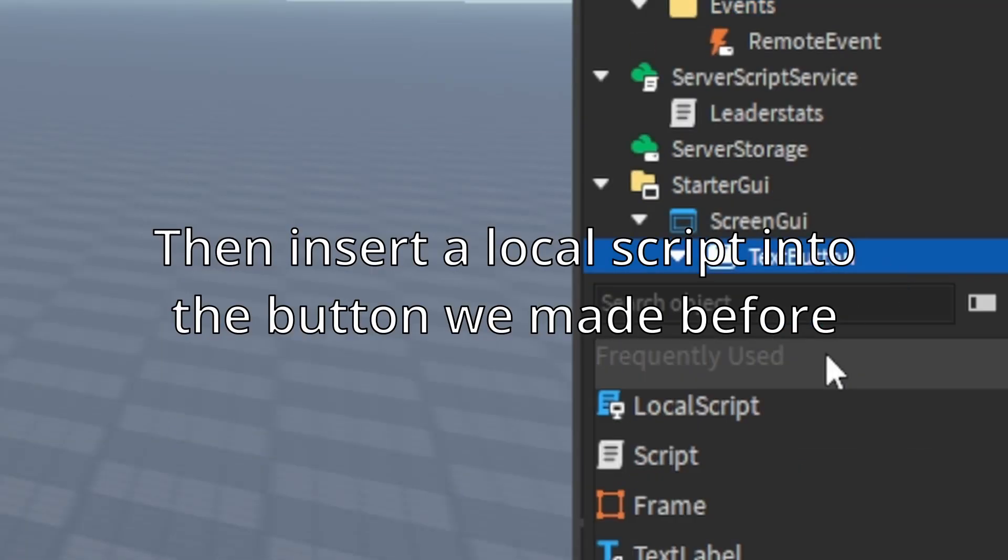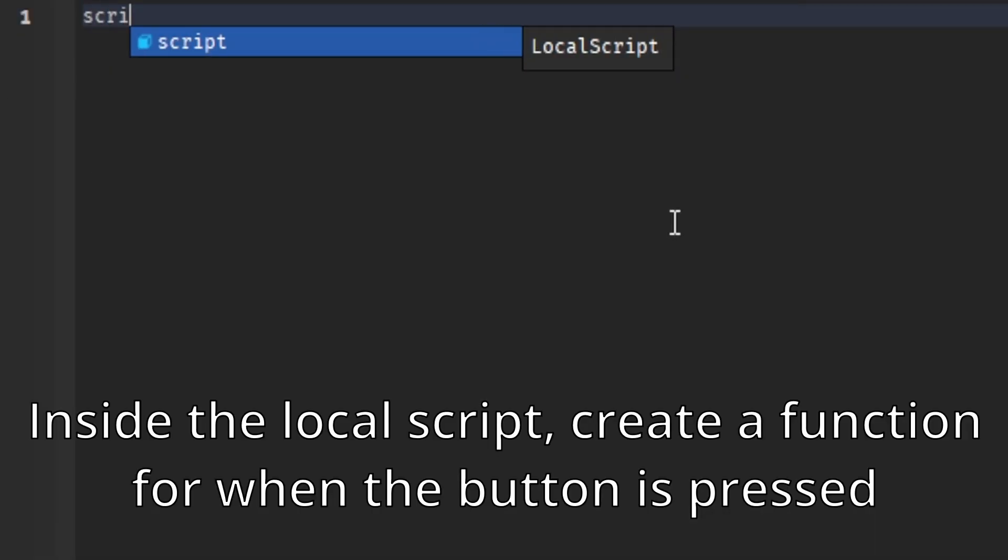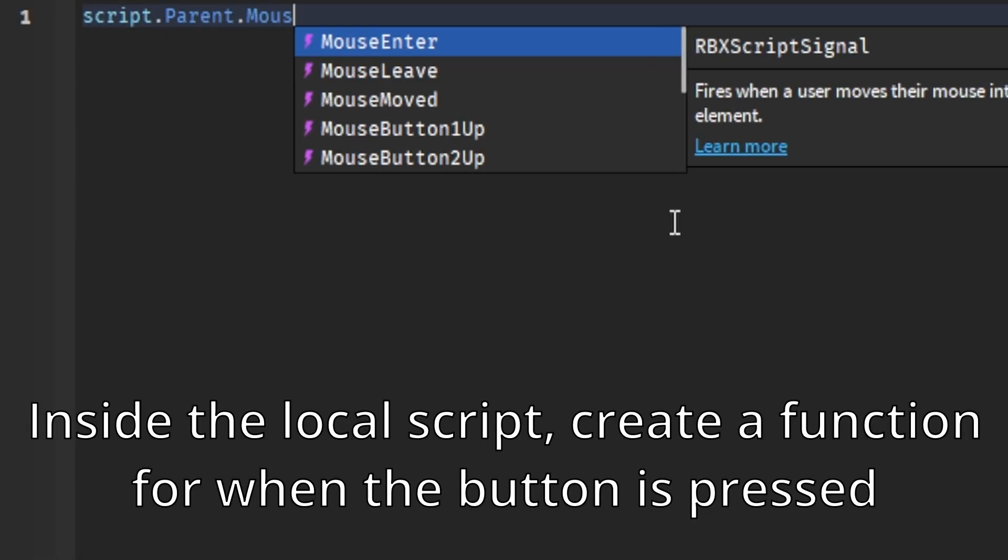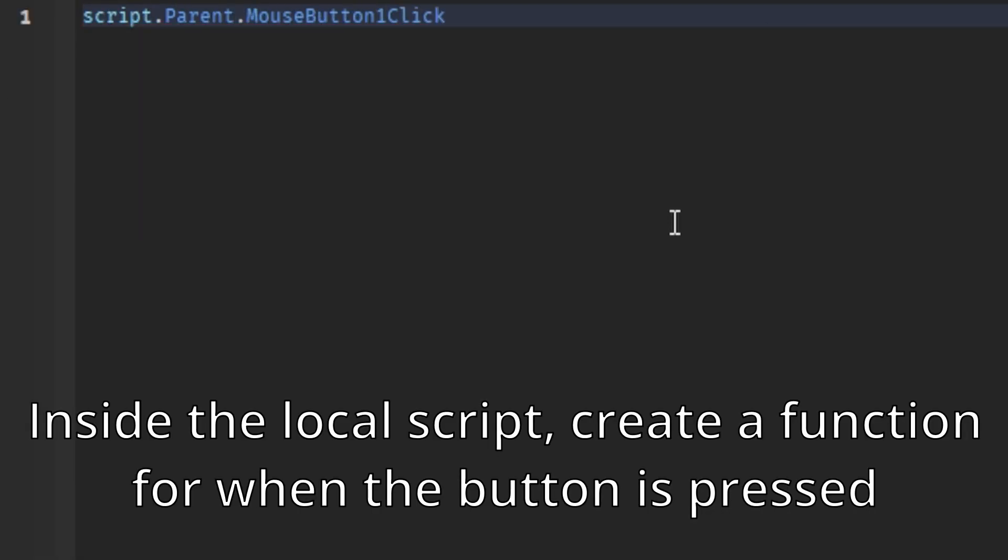Then insert a local script into the button we made before. Inside the local script, create a function for when the button is pressed.